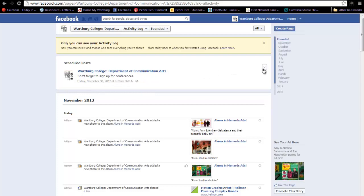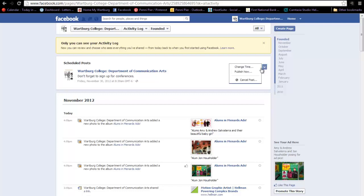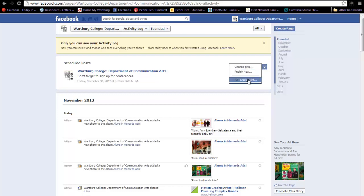If you hover your cursor over to the right-hand side, you will see a small down arrow. Click on that and you can either change the time earlier or later, choose to publish it now, or click Cancel to cancel the post.